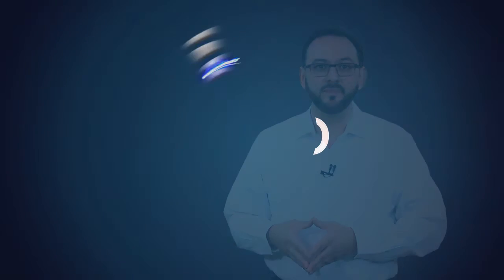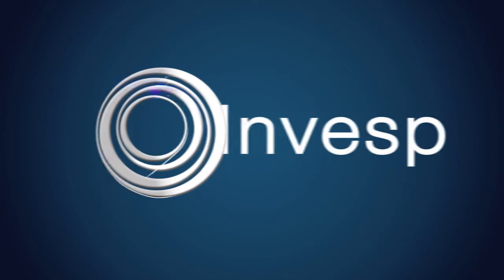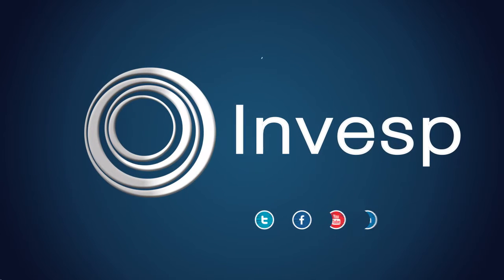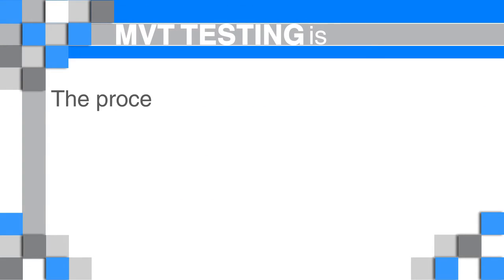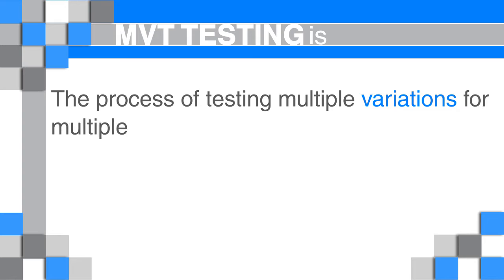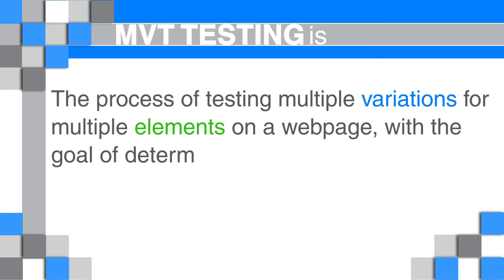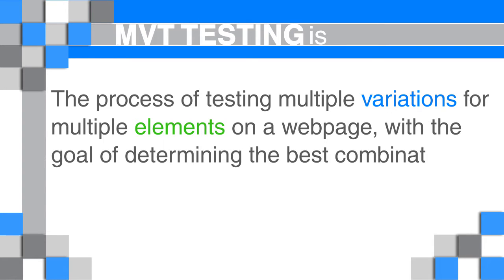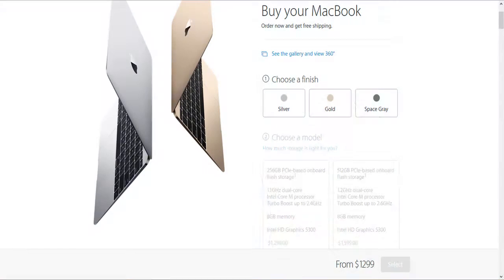Let's get started. What is multivariate testing? Multivariate testing is the process of testing multiple variations for multiple elements on a webpage, with the goal of determining the best combination of elements to increase conversions. Let's take a quick example—here is the product page from the Apple Store.